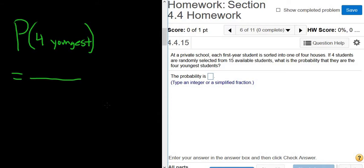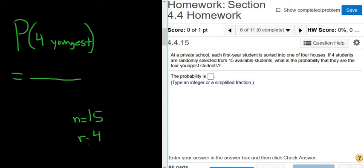We have 15 students total and we're selecting four, so n is equal to 15 and r is equal to four. For the denominator, we need the total number of ways to select four people from a group of 15. The order does not matter, so this is a combinations problem — it will be 15 choose 4.